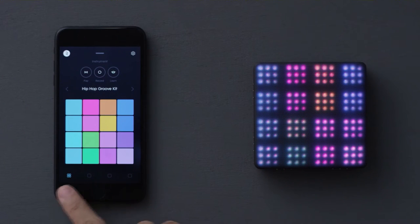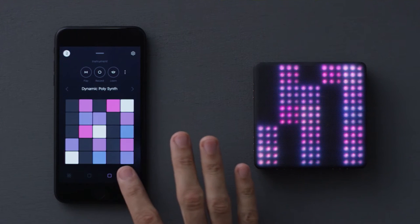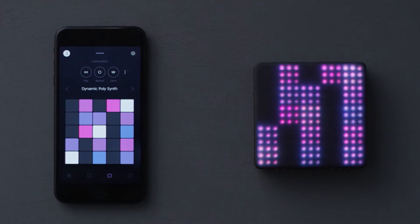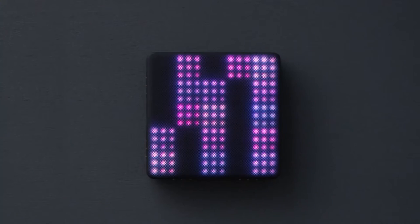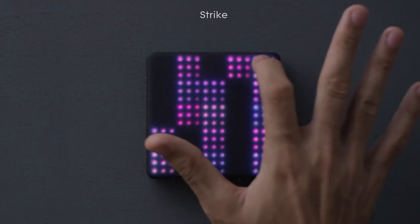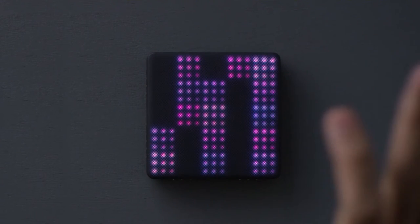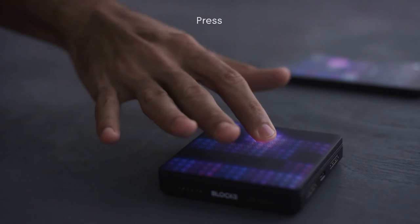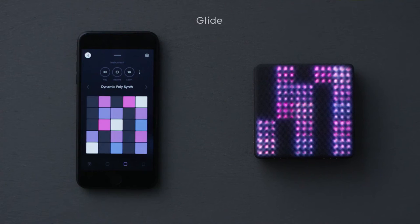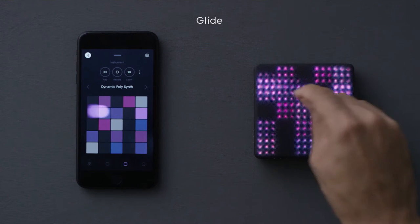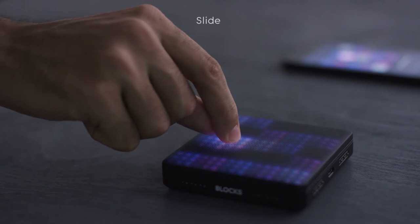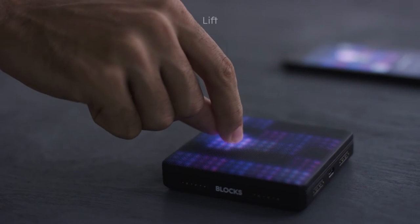In Instrument View, you can access your tracks with this row of buttons along the bottom. This button will select the sound Dynamic PolySynth. This is a good sound to demonstrate how you can use intuitive gestures to play expressively. You can strike, press, glide left to right, slide up and down, and lift off.